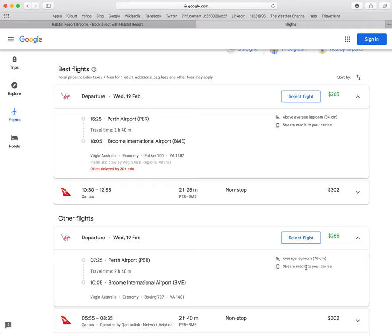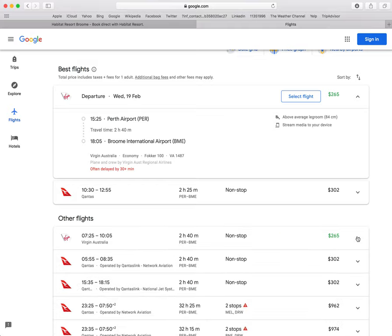So just within the one airline on the same route, you can find various options. Let's do the same for Qantas.